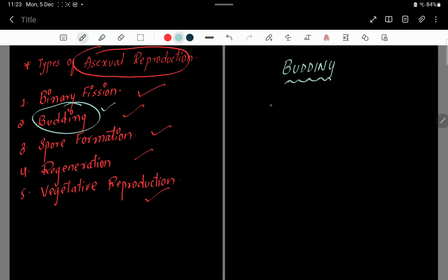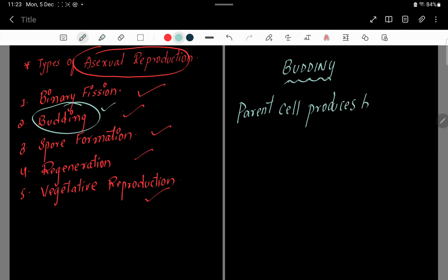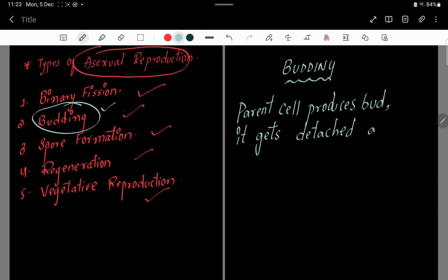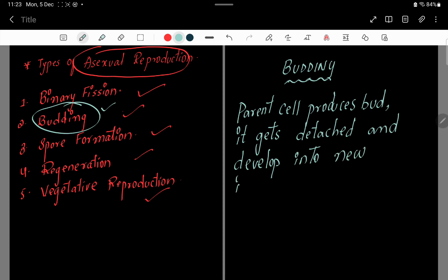Now let's see what is budding. Budding means a parent cell produces a bud. The bud gets detached and develops into a new individual.